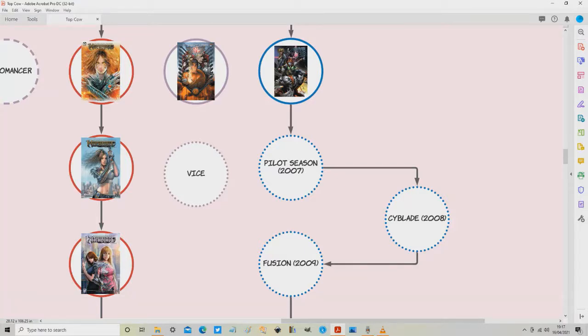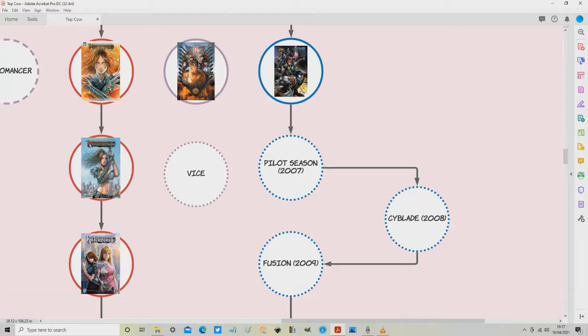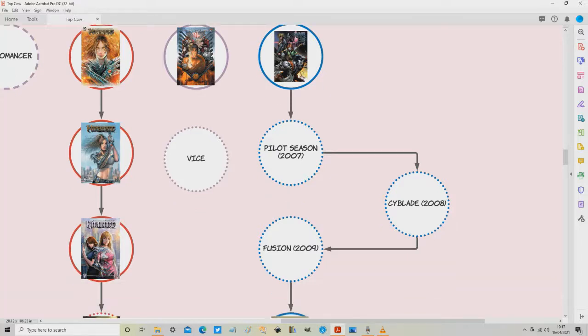Now I may do a later series on all the Pilot Season issues over the years and the series that they successfully spun off and let me know in the comments below if you'd be interested in that. But for now we only need to concern ourselves with the first Pilot Season from 2007 as this was the only one where all the one shot issues were set within the Top Cow Artifactiverse. So we'll dive into that now.